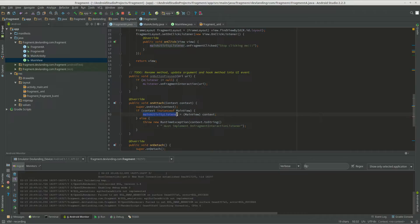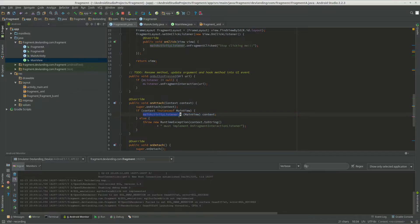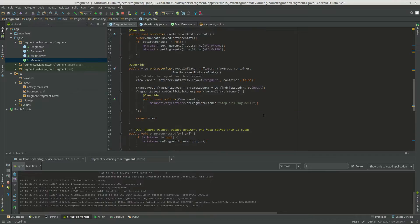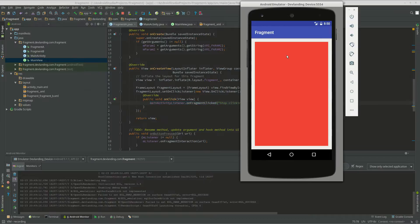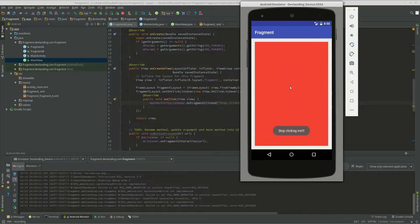So it will take the implemented object, turn to this variable, and then whenever we click the layout, it just calls the method. And that's pretty much it. Let's see. Thank you.